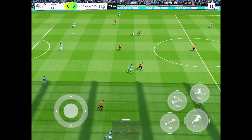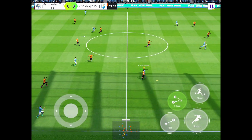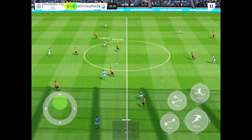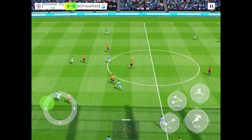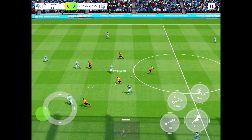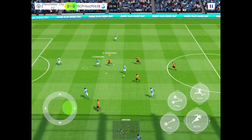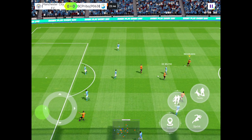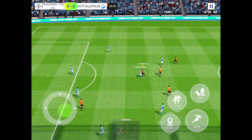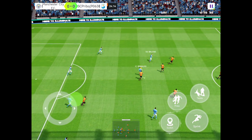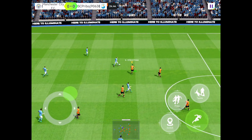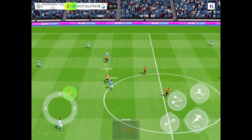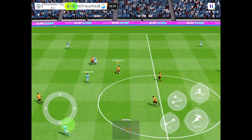You have the option to either watch the matches play out in real-time, with a visually appealing 3D view of the pitch, or skip straight to the result. During the matches, you can make tactical changes on the fly, adjusting your team's formation and strategy to respond to the changing situation on the pitch.